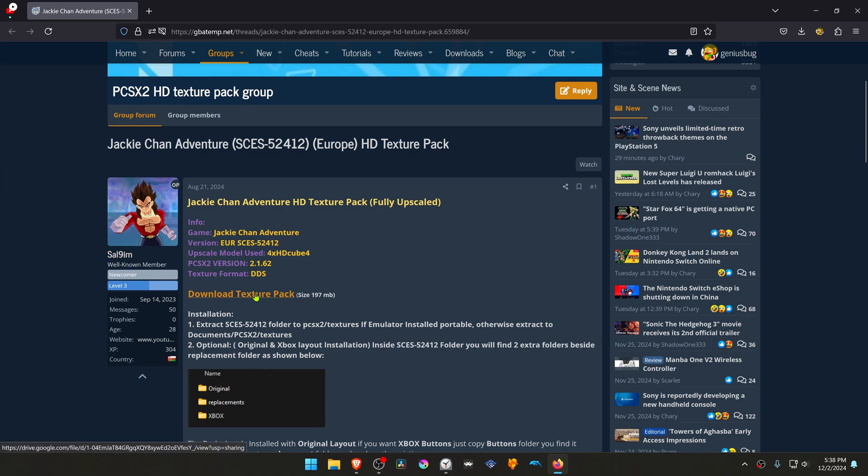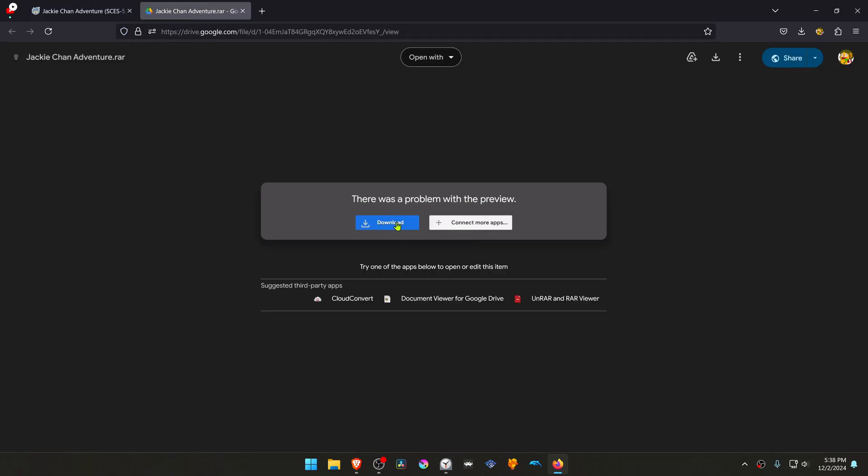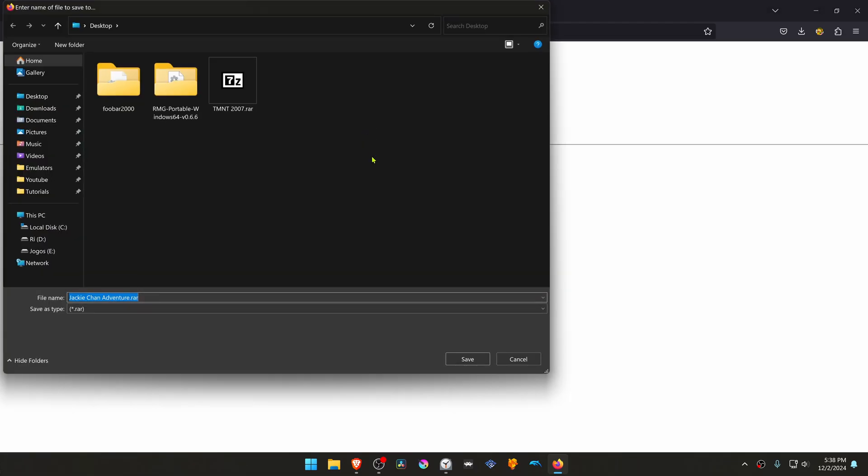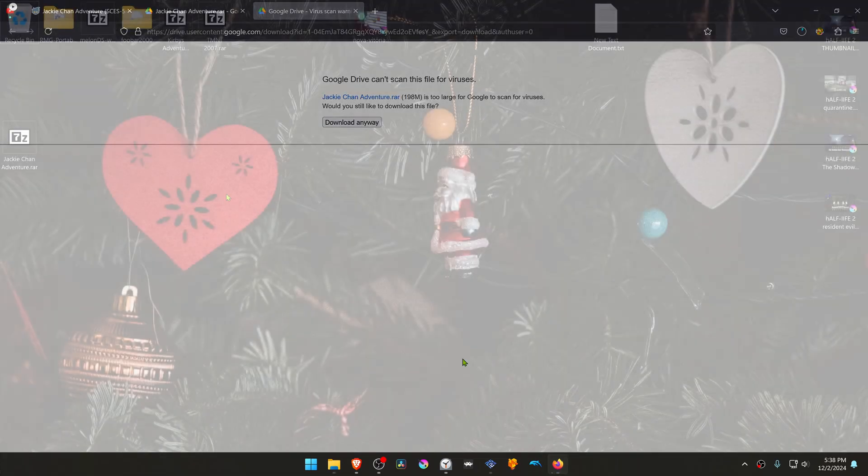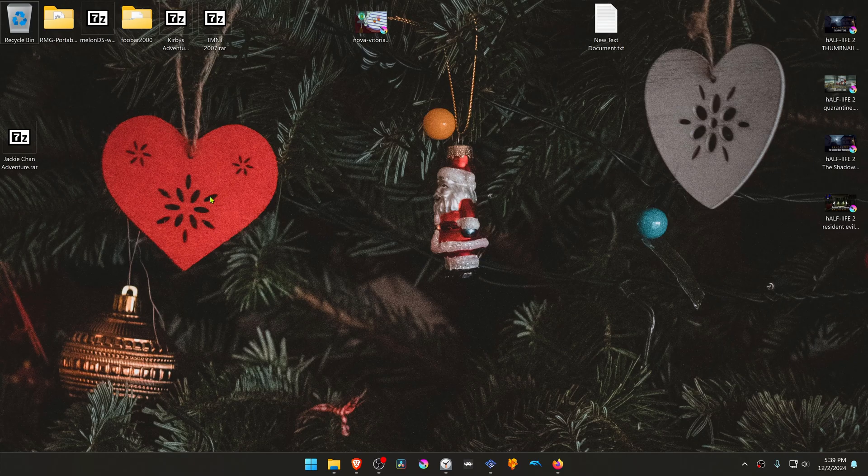And then you can click here on the Download Texture Pack and download the textures. After the download is complete, go to where you have downloaded the textures or the texture pack, and now we need to extract them.